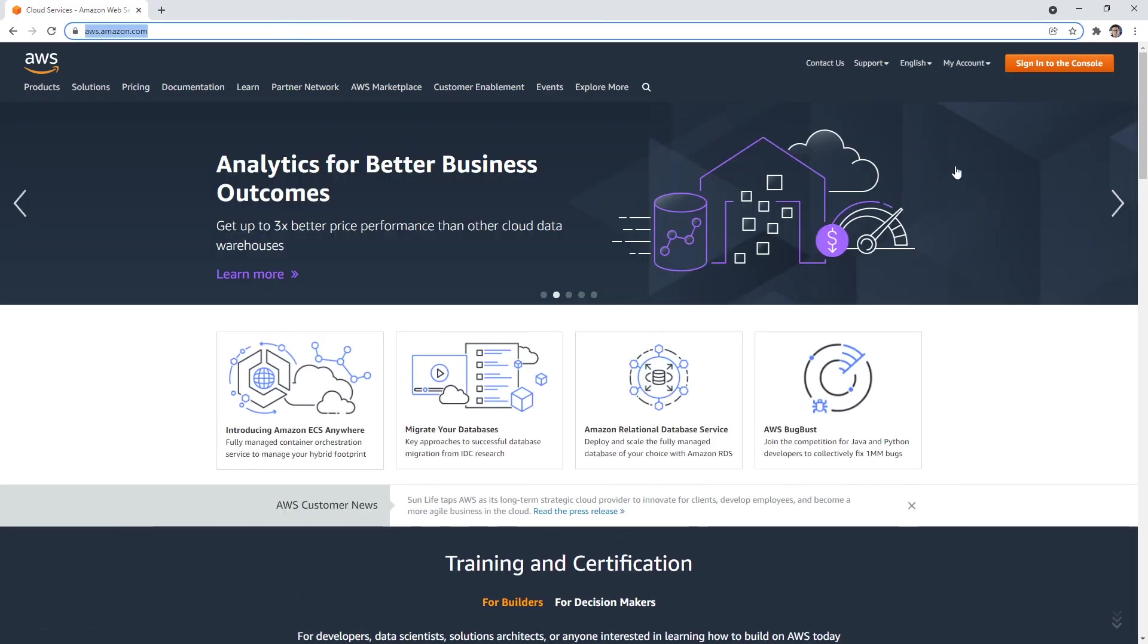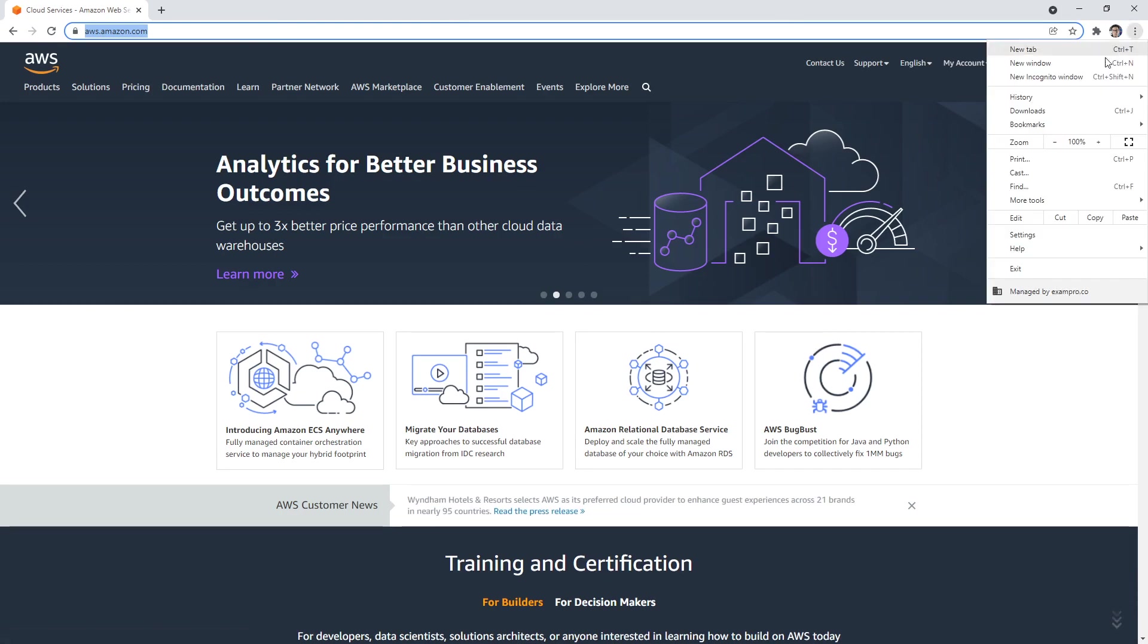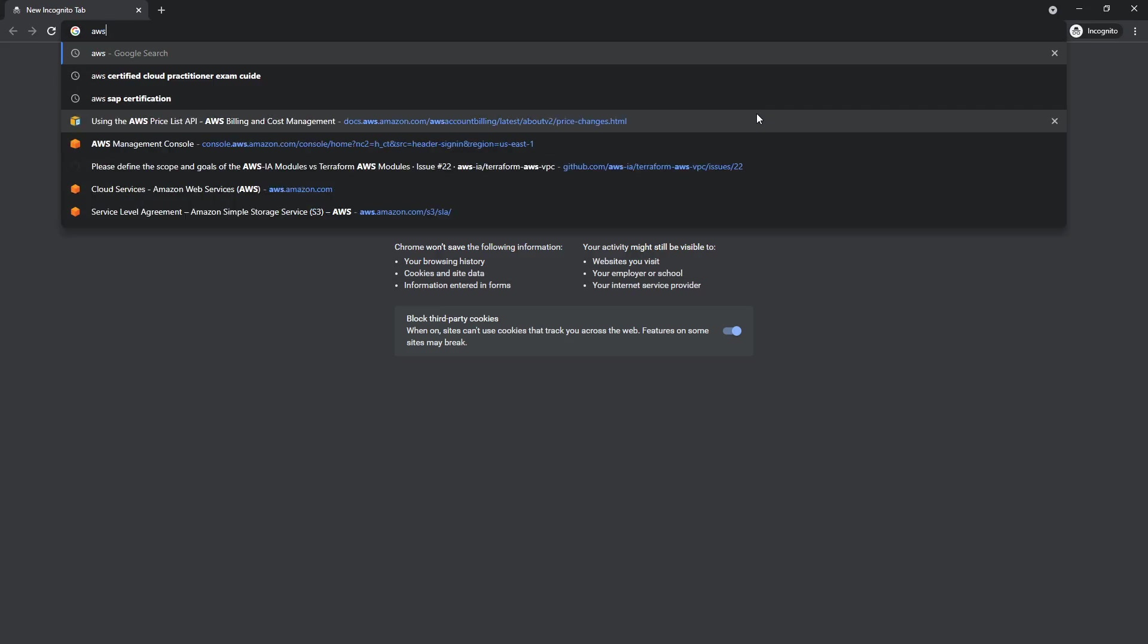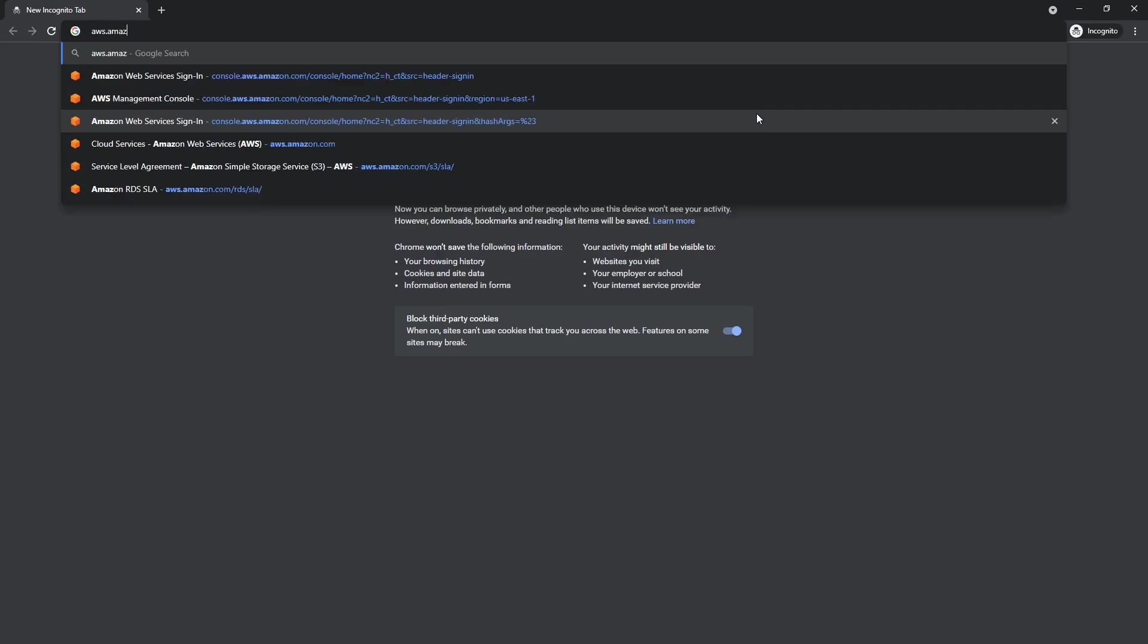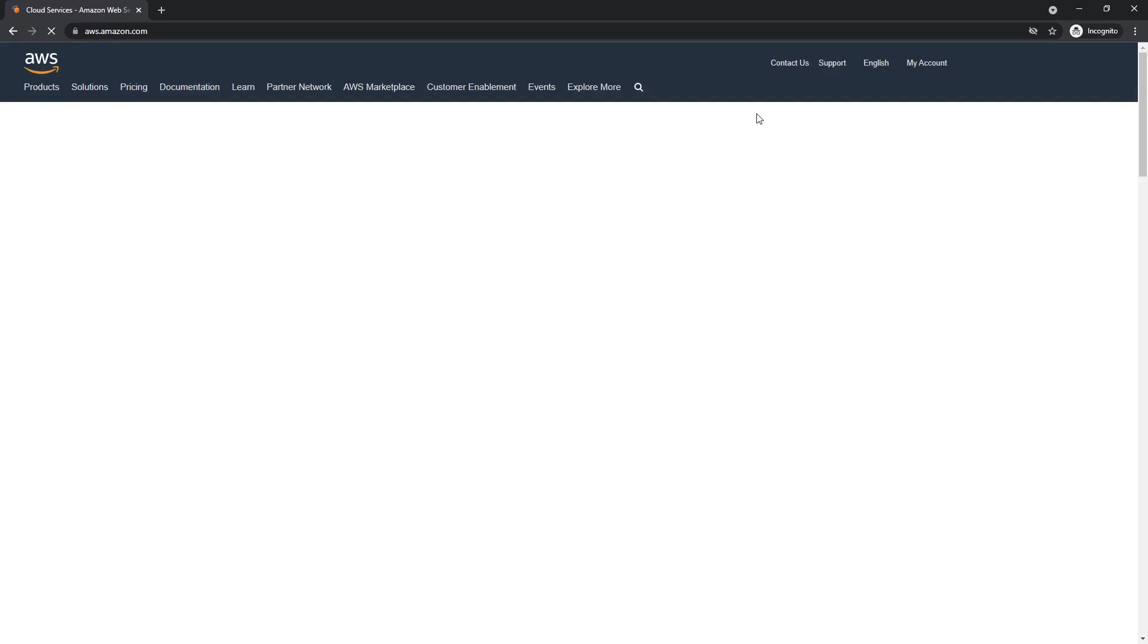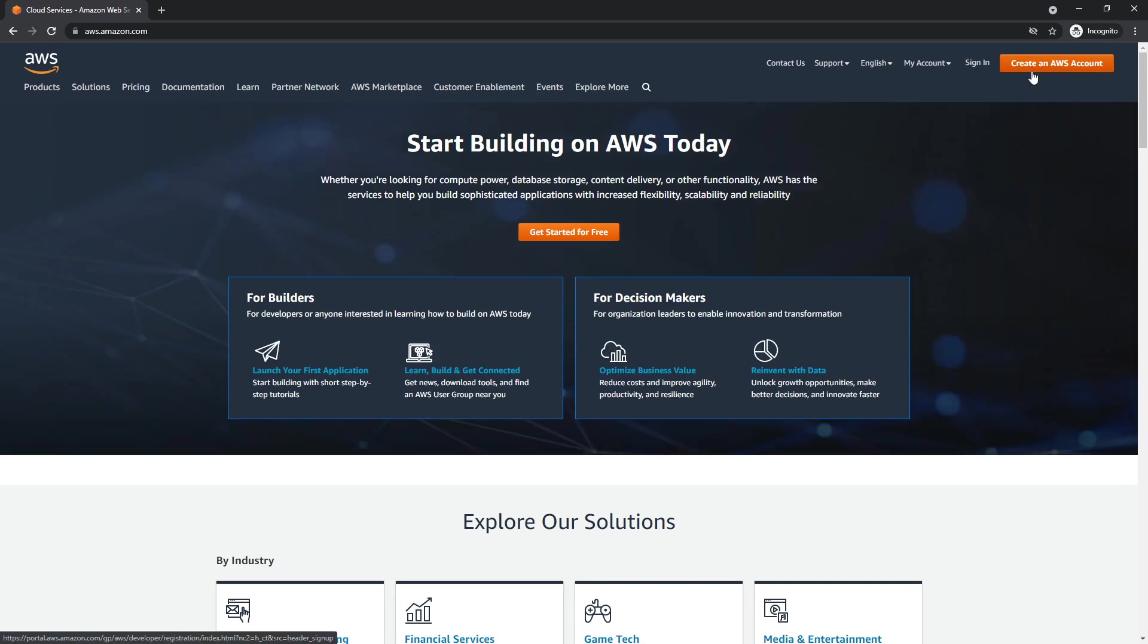Now notice we have a big orange button in the top right corner. So this is sign into the AWS console. If it's the first time you've ever been to this website, so if I go to AWS.amazon.com incognito, it will have the create an AWS account button. I don't know why they don't keep this consistent across the board, but I wish they did.